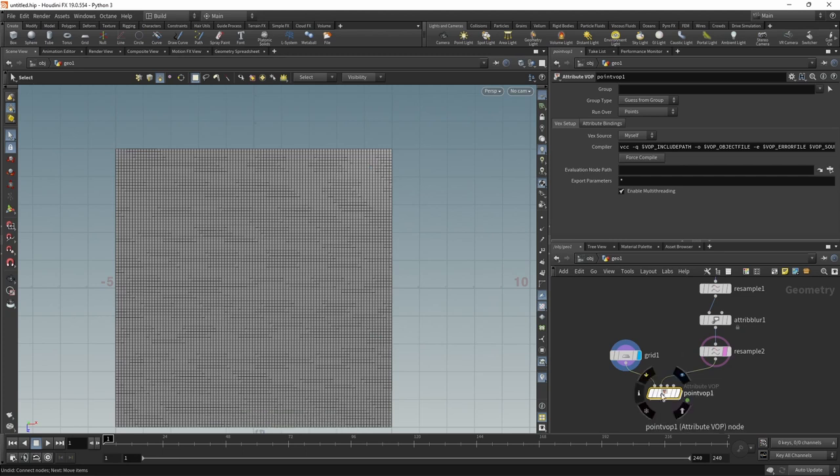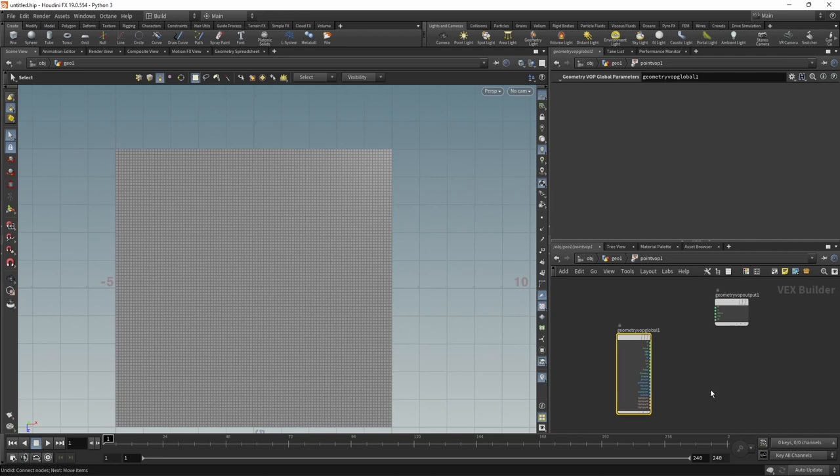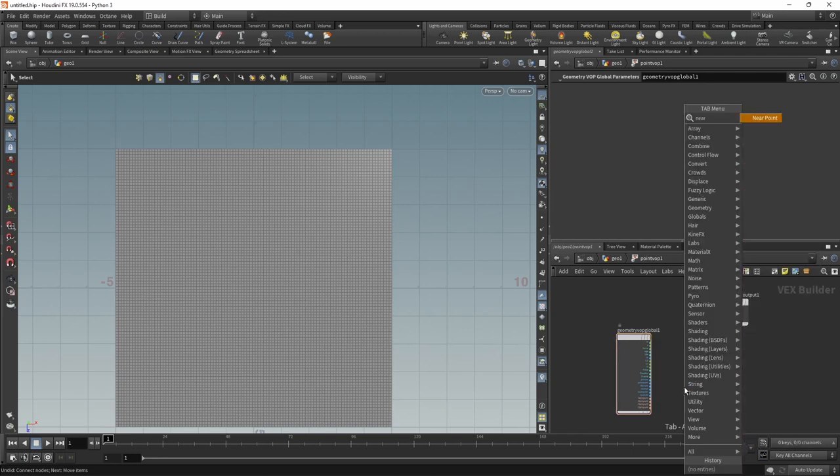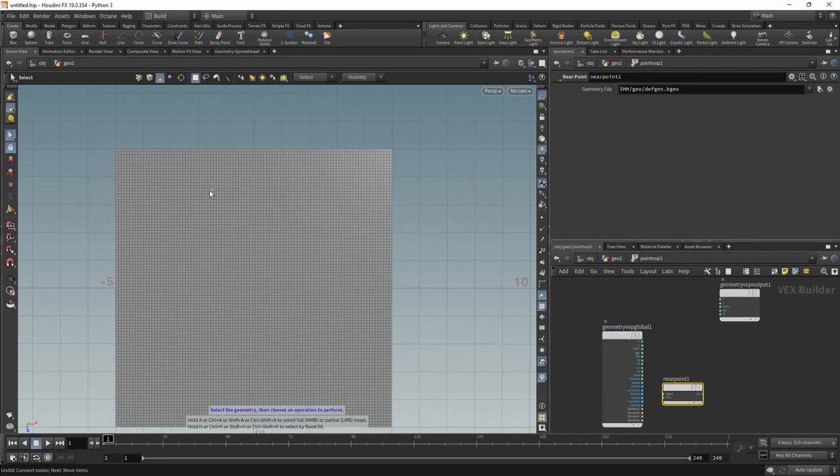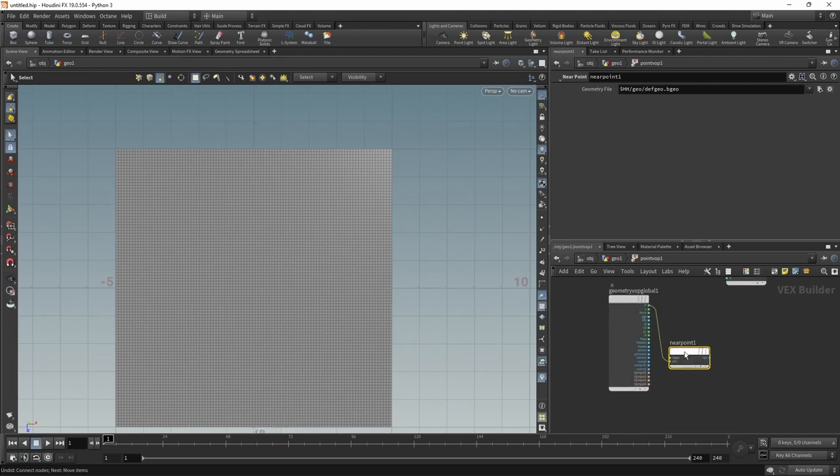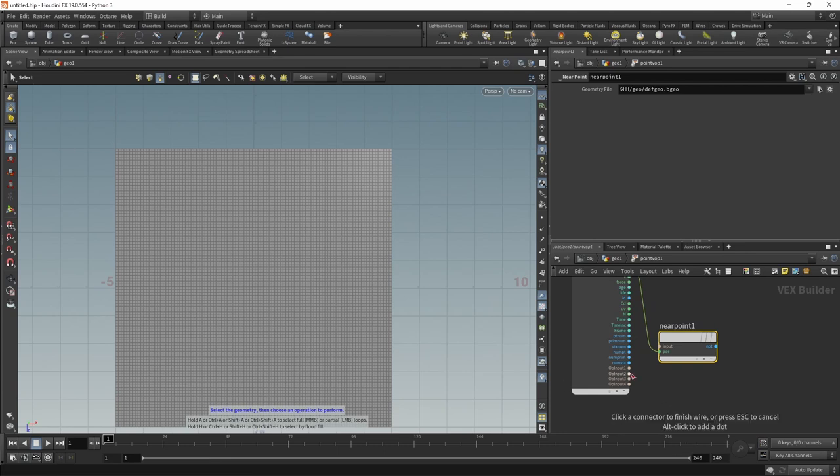In here, what we want to create is a density and we want to create less dense areas where these resampled curves are and denser areas where the resampled curves are not. We can do that by dropping down a near point and from our current points position, which is each point of this grid. So P goes into the position. We want to look up a close point that's on those resampled curves coming in through our second input slot.